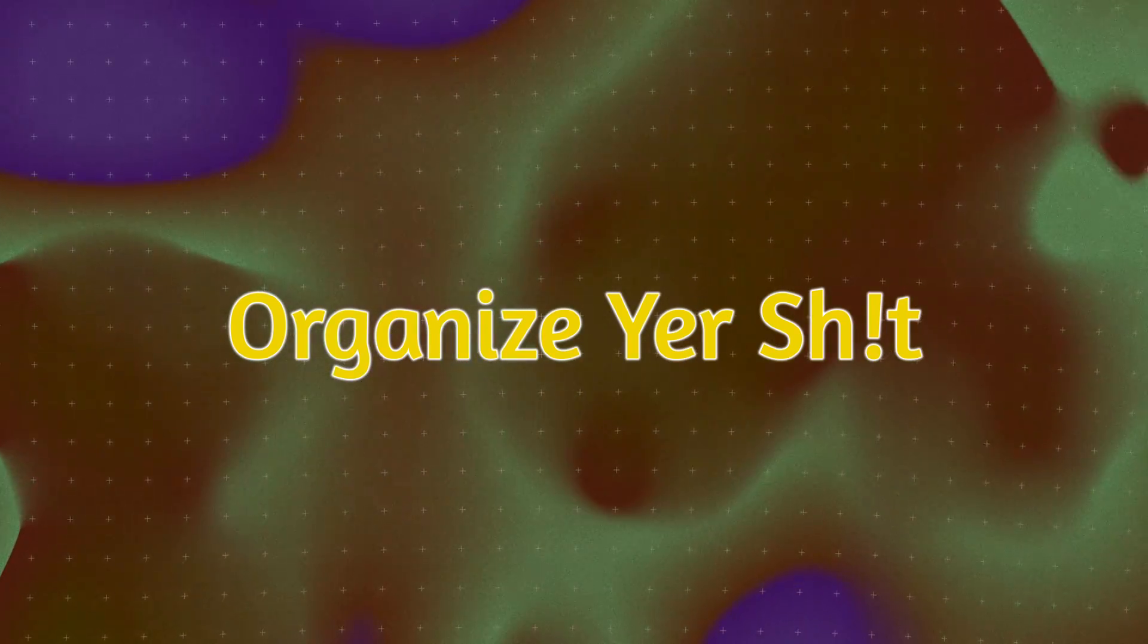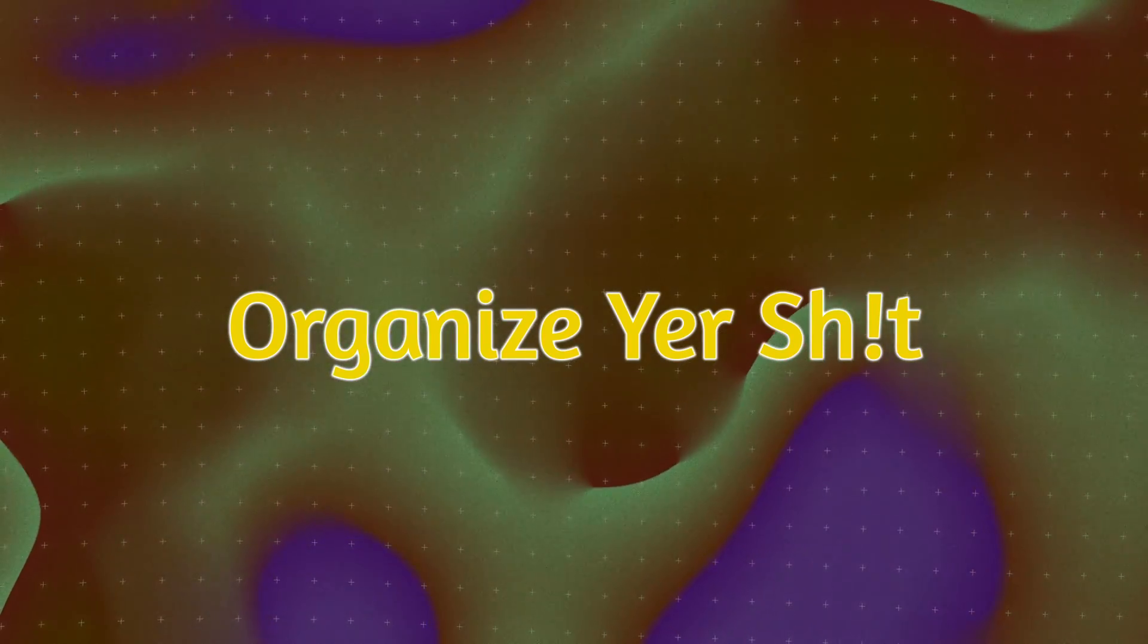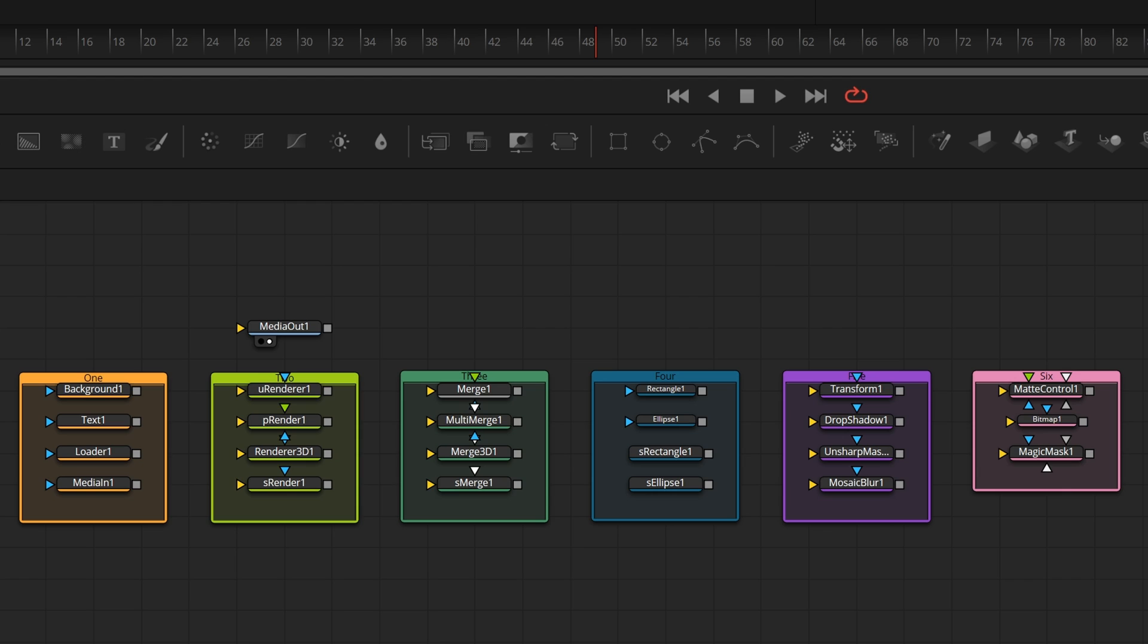Let's talk about organizing. So you can organize your compositions with two different things. There's the underlay and the notes nodes. Both of these are very handy and you've actually already seen the underlay being used all throughout this video.